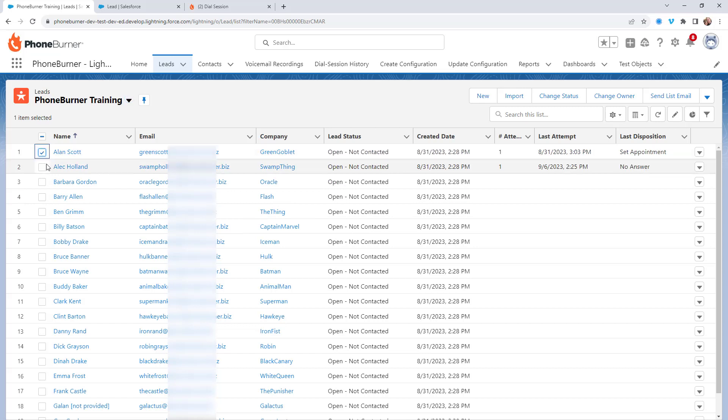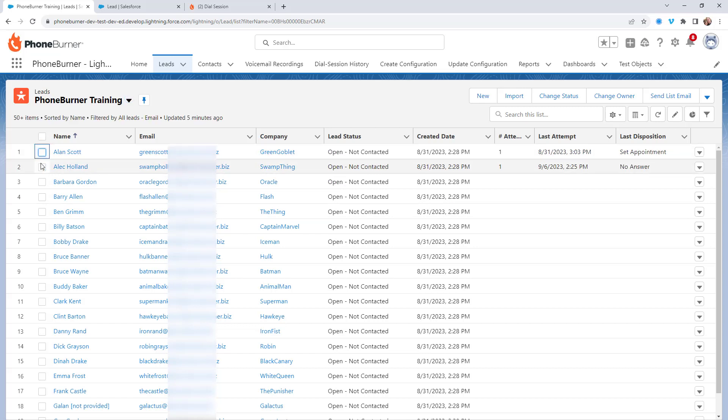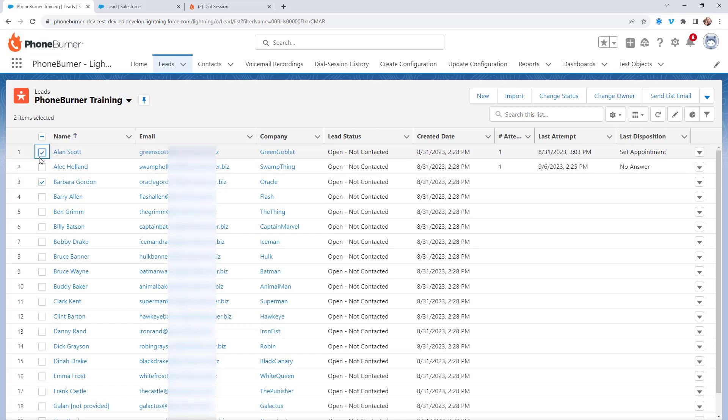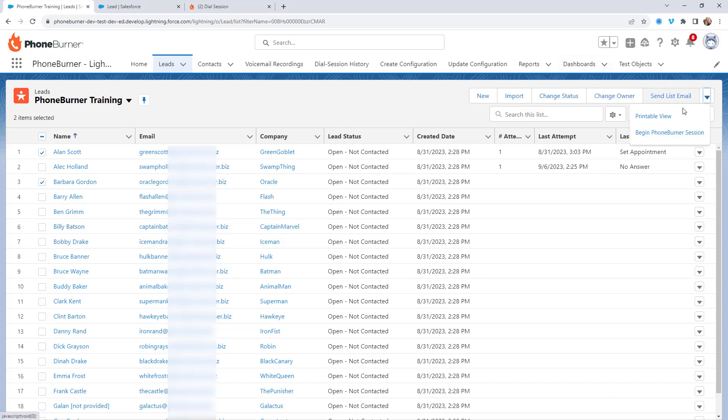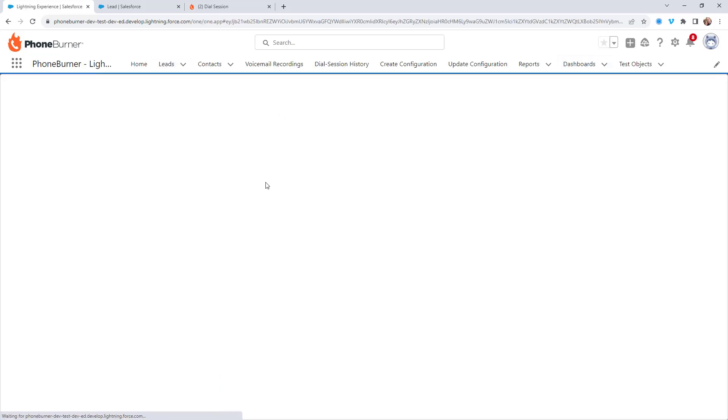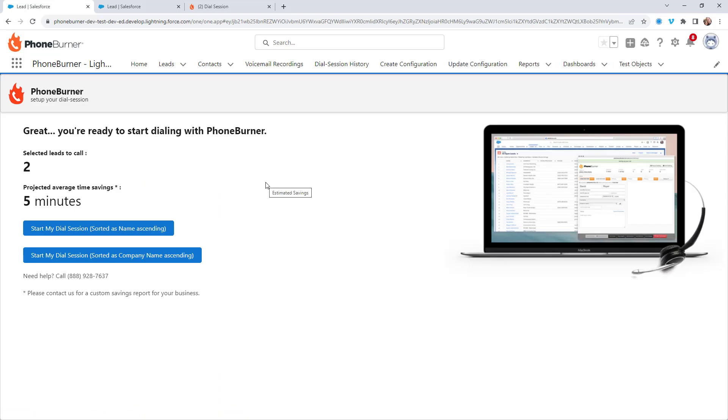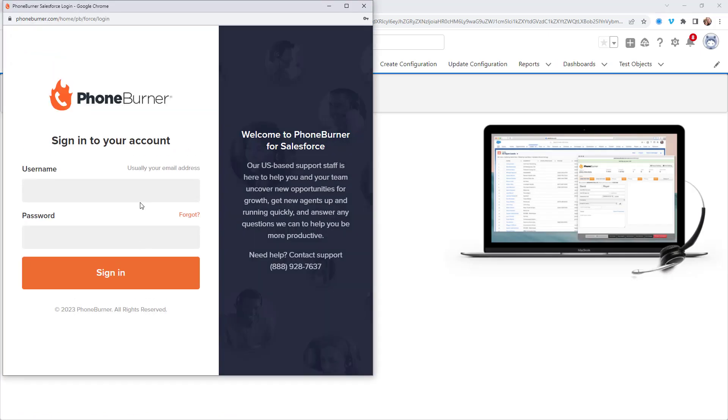So I'm going to go ahead and take a couple of these records. Let's take Alan and Barbara. And we're going to initiate a dial session. Now at this point, we've already launched a few dial sessions, so I'm sure you already know how to do that.